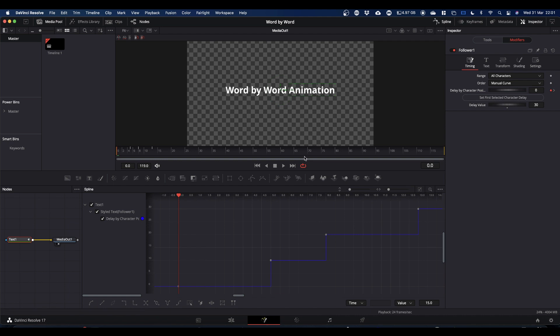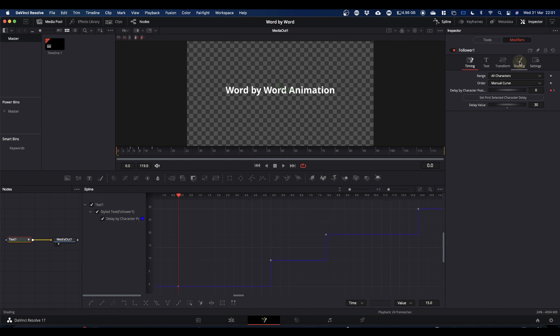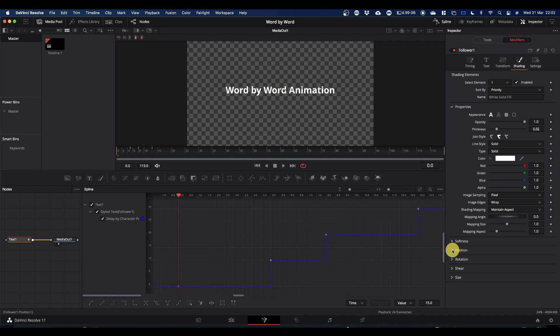So once you set your delay pattern up, we can now start adding our effects. To do that, we've come to the shading tab. And I've been playing around - you can animate your opacity, you can animate your color if you wish, and you can animate your position. And we'll concentrate on position and opacity for now.